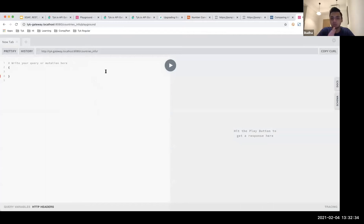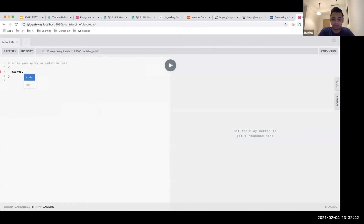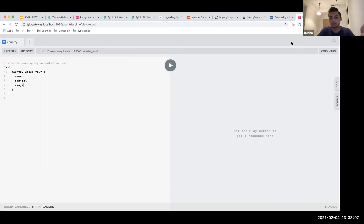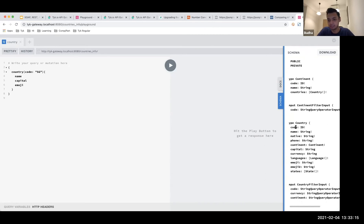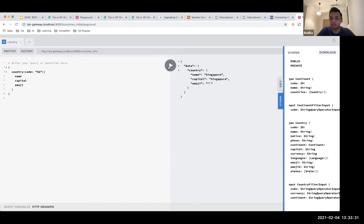I'll make a query — there's an autocomplete feature showing what options are available. I'll query for country with code 'SG' and request the name, capital, and emoji. I can see the schema on the right-hand side showing all available fields: code, name, phone, continent, capital, currency. This is a typical format of that query — I make it and get my response back.